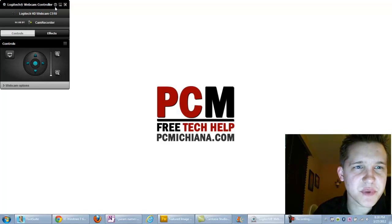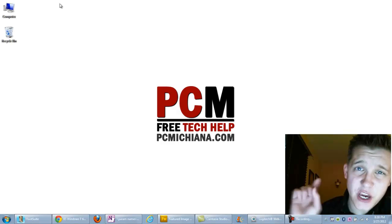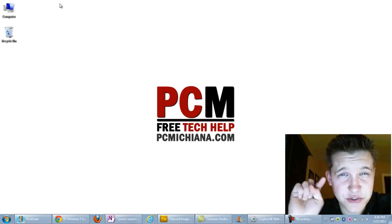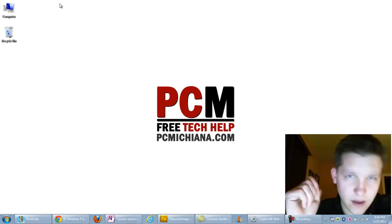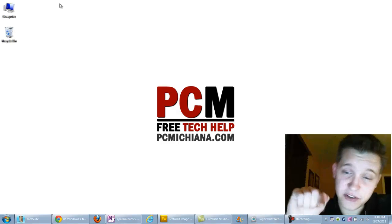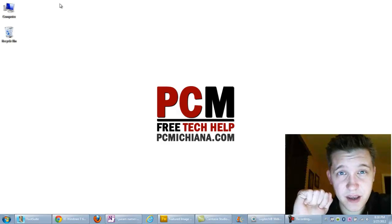Hello everyone, this is Craig Chamberlain with the PC Machine Tech Help Show, and in today's video I'm going to show you guys how to put an internet search bar on your taskbar at the bottom of your screen.